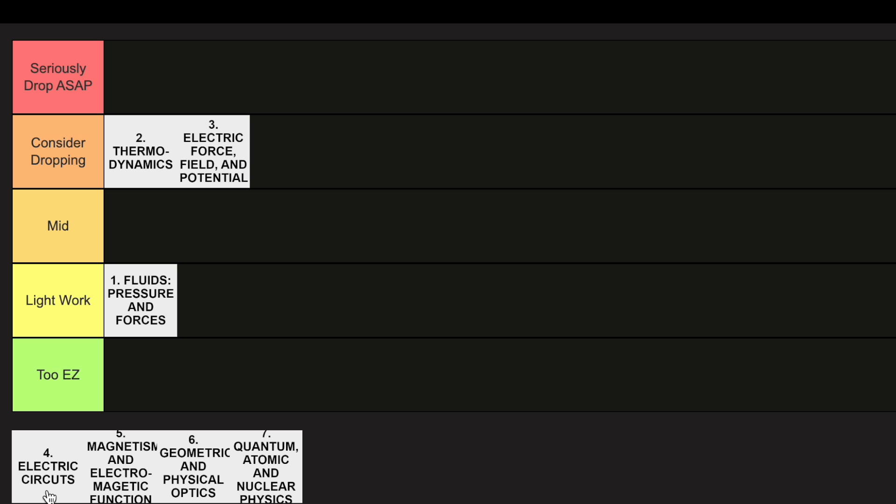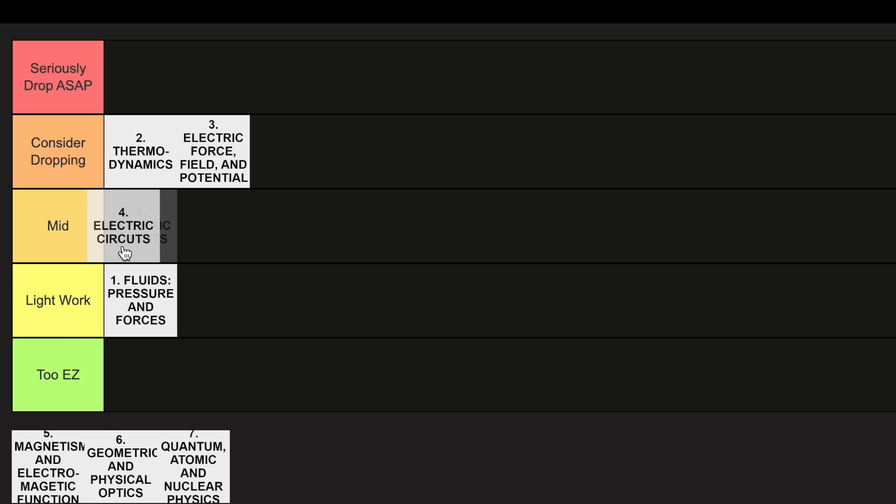Unit 4, it's a little bit easier. I'm going to go ahead and put that in the mid category. I feel like you guys have a little bit more background knowledge on this from just elementary and middle school, playing around with circuits and things like that.